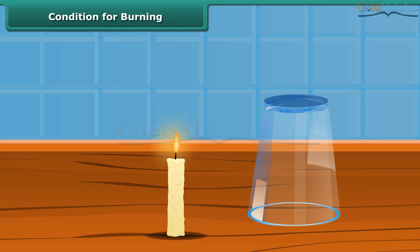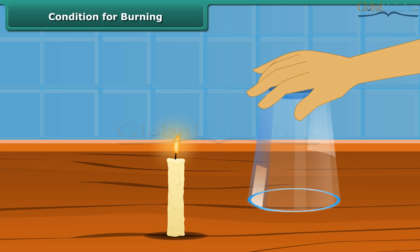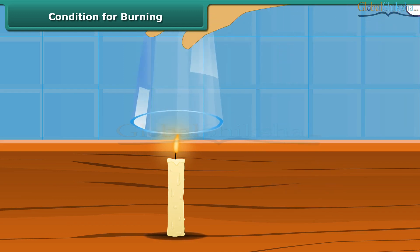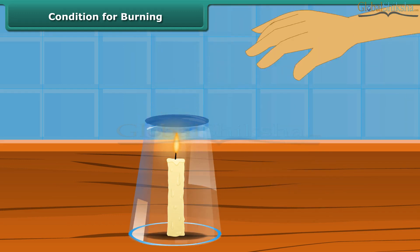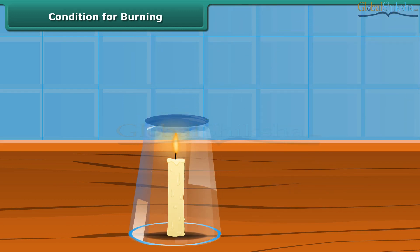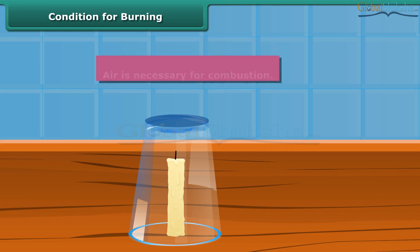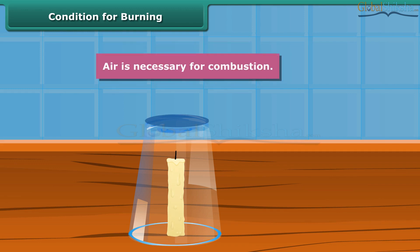Light a candle and cover it with a glass tumbler. You will see that the candle stops burning after a while. This implies that the candle burns freely in the presence of air. Therefore, air is necessary for combustion.